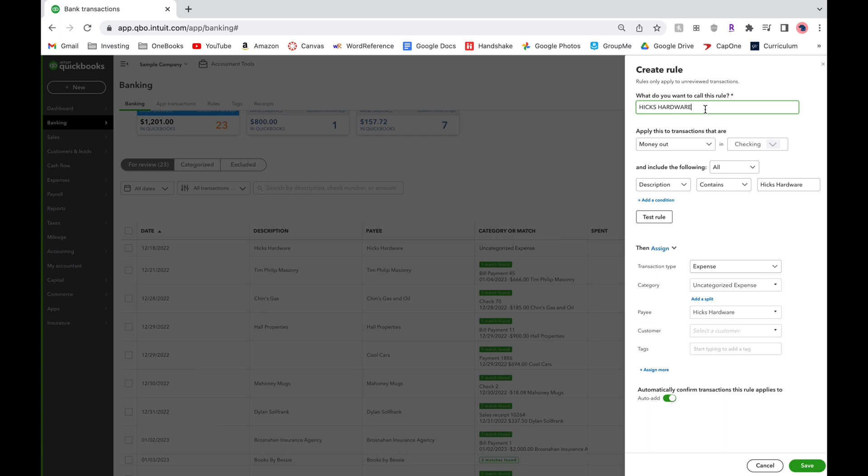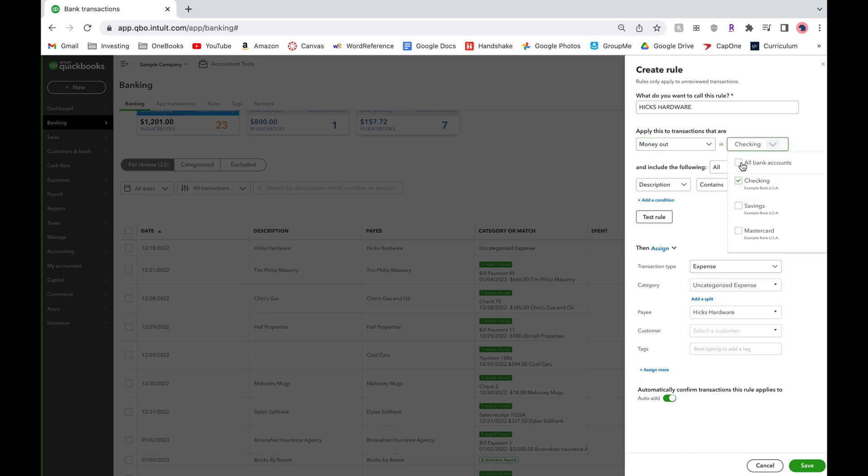We will paste the bank detail to name the rule Hicks hardware. Although this is a money out expense you can also make rules for money in. You can also apply rules to multiple bank accounts. In this case we'll select all because we sometimes pay with credit card for this vendor.